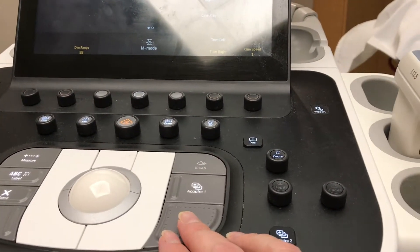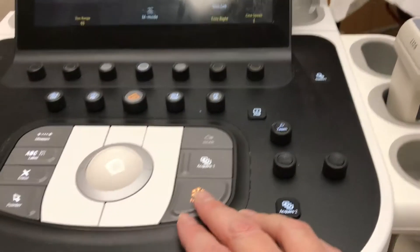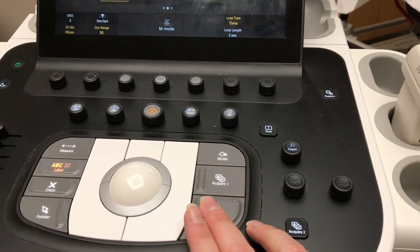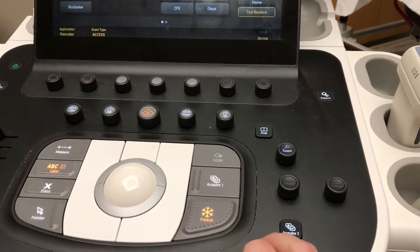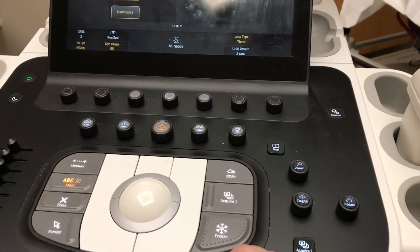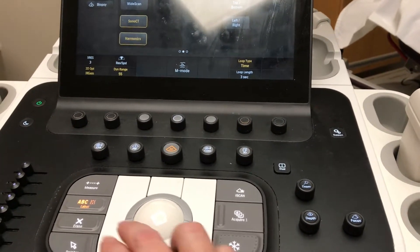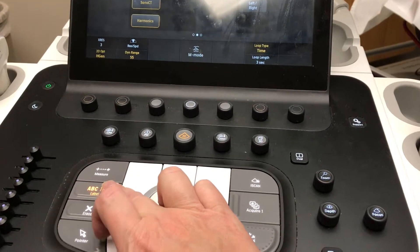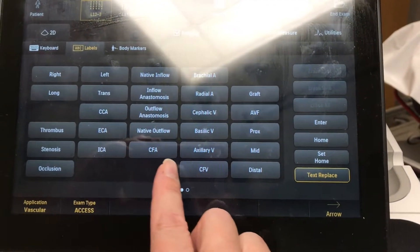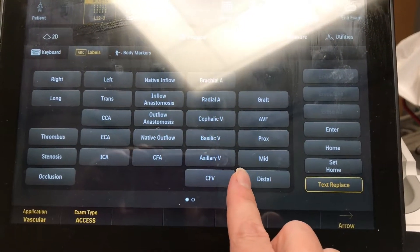When you are imaging and you want to freeze, you hit this button and hit it again to unfreeze. Once you have frozen it, if you would like to annotate on your image, you hit this button here.